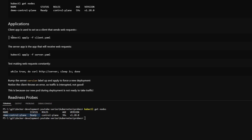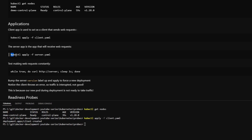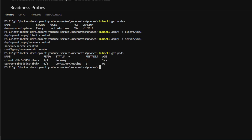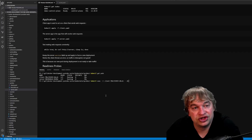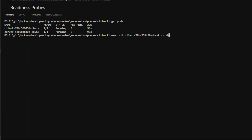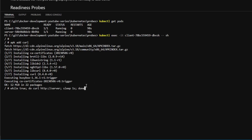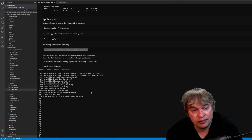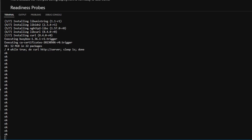Let's deploy the client and the server to our Kubernetes cluster. We say kubectl apply -f and apply the client YAML file, then apply the server.yaml. Running kubectl get pods, we can see our client and our server. We go inside the client pod with kubectl exec -it, install curl with apk add curl, then run a simple while loop making a web request to our server every second. This simulates a server receiving constant traffic, and we can monitor the messages to ensure there is no interruption.